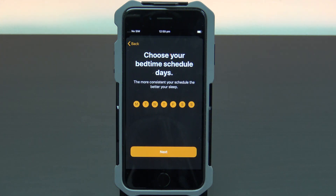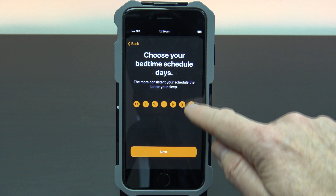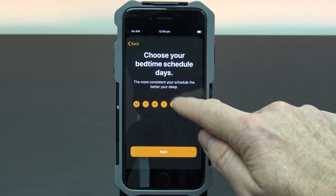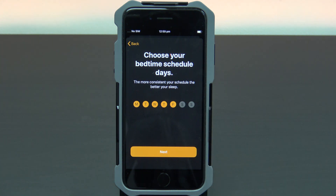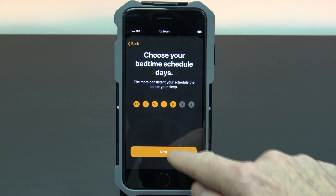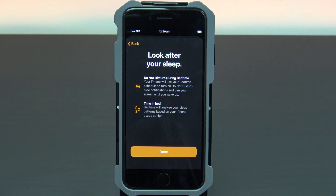Choose your bedtime schedule days. I don't want the alarm to wake me on the weekends so I'm going to remove Saturday and Sunday. Tap next and you are done.